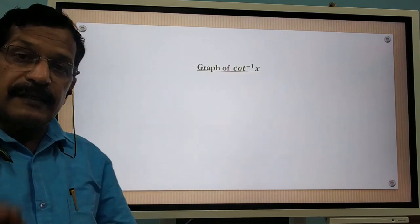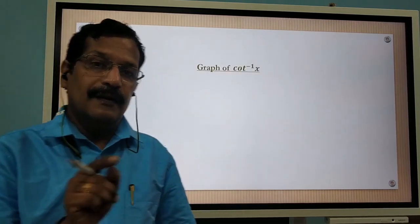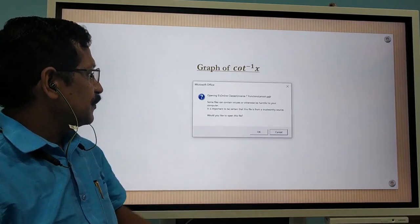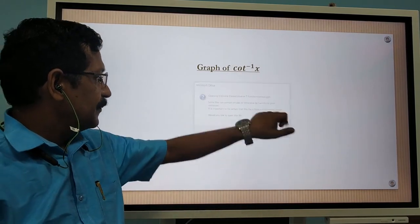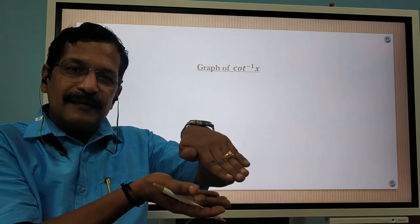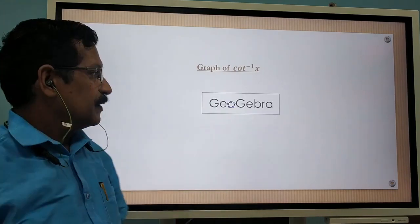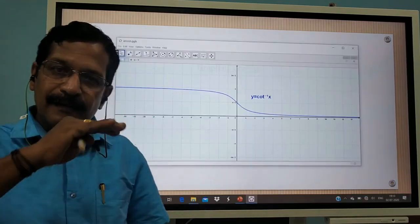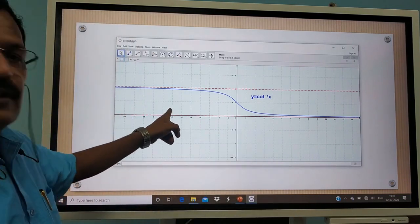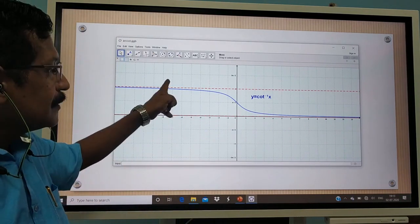Now, what will be the graph of cot inverse, also called arc cot? You can see here that the graph is in a different position compared to cot. The x-axis and y-axis are interchanged. This is the graph of cot inverse.